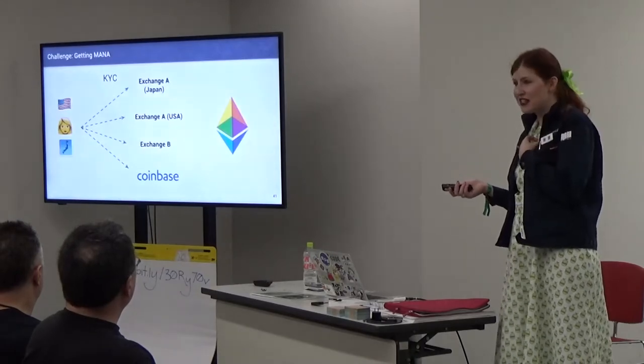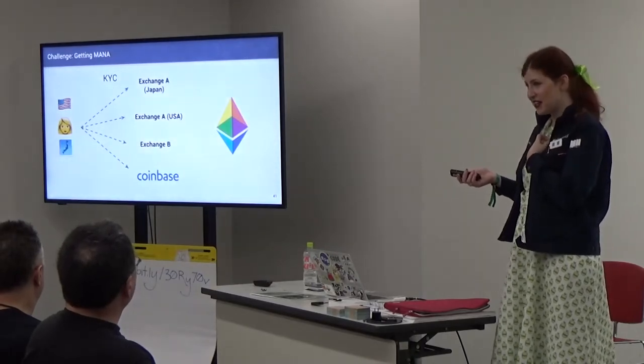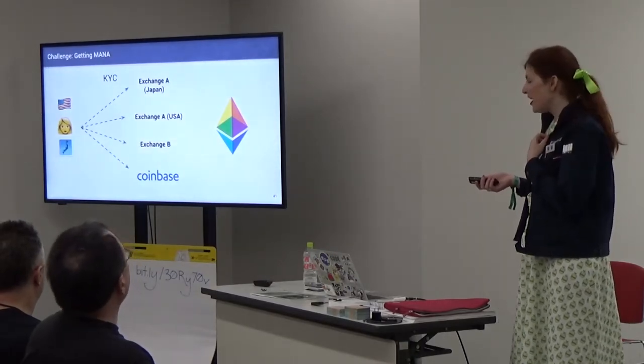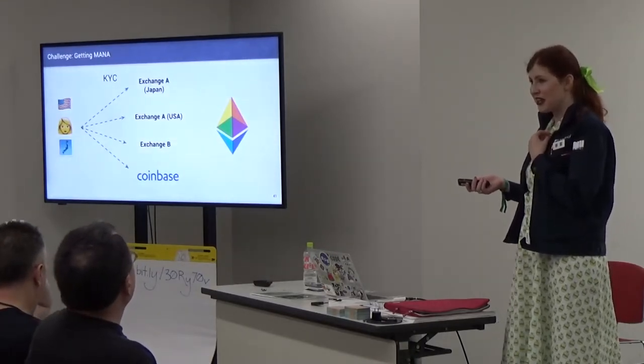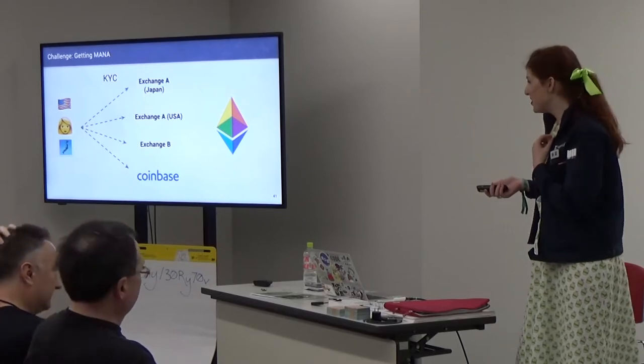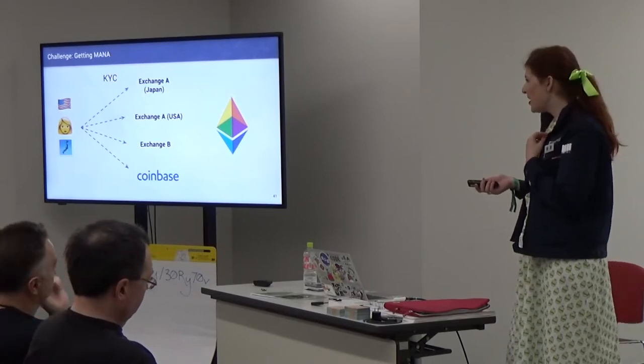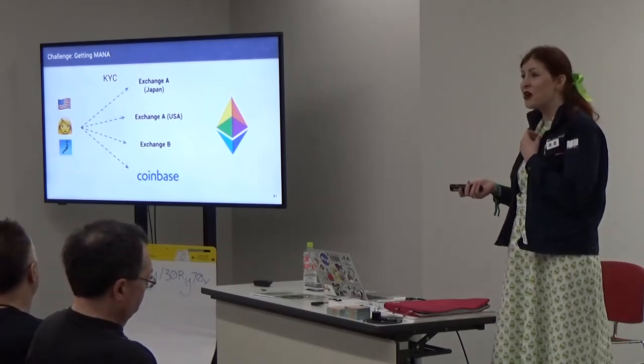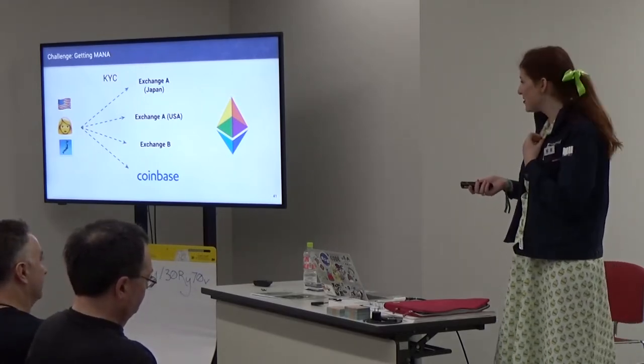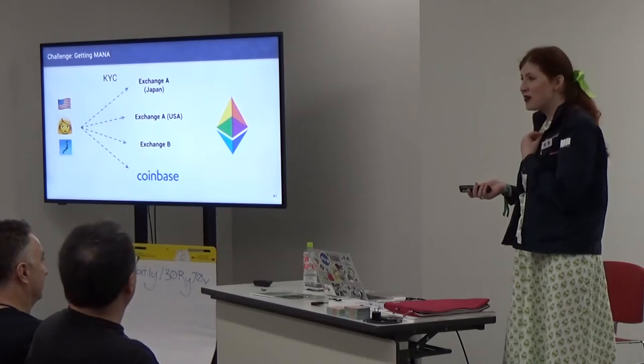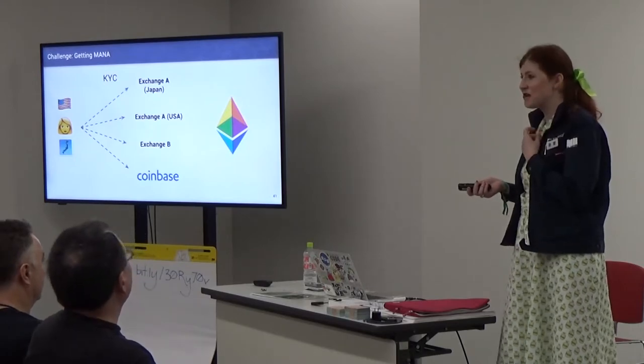Challenges often bring us new ways of thinking and opportunities for creative problem solving. One of the challenges is that there's a lot of different tokens out there and here's a couple that are just in the game space. It's not always easy to get those tokens. I'll give you a case study from my personal life. I am a US citizen residing in Japan and I wanted to get MANA token so I can play Decentraland.